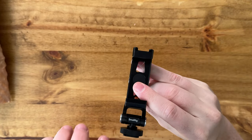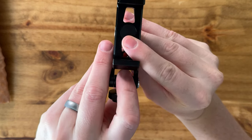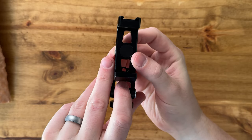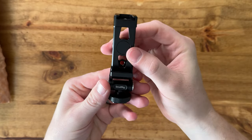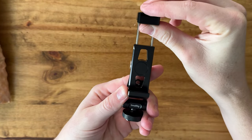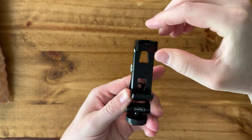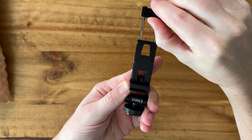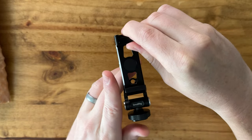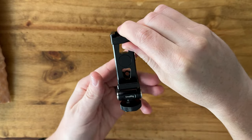The nice thing with this mount is it has this adjustability here, so you can pull it up depending on the size of your iPhone. It works all the way with the Pro Max size.